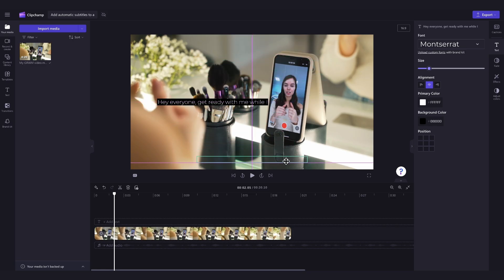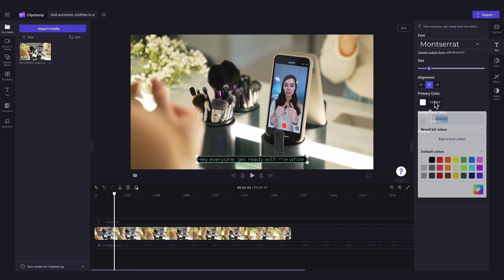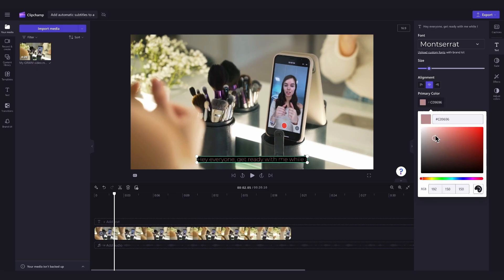But for this example, I'm going to keep it at the bottom middle. Lastly, to edit the colors, click on the primary colors tab to change the text color. You can either enter in a color code, choose from a default option or use the HSV color picker for something more specific.